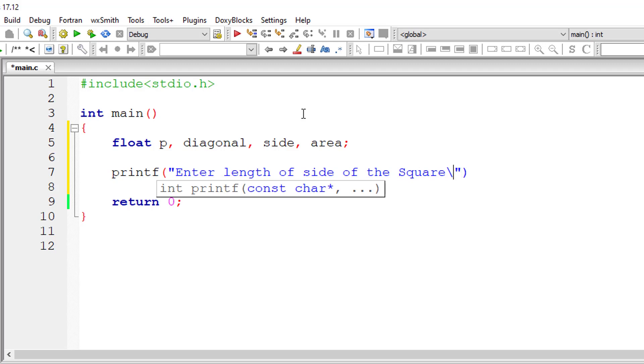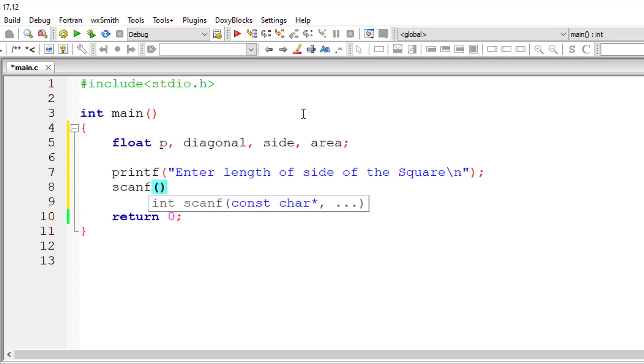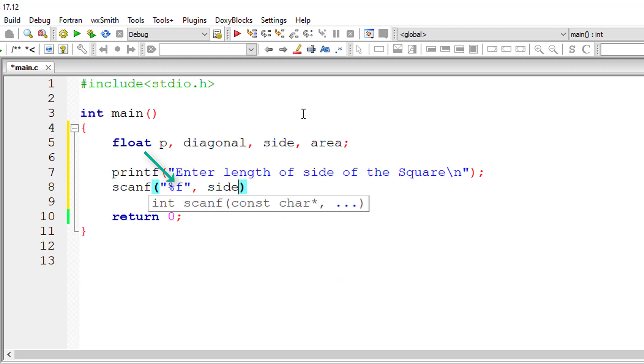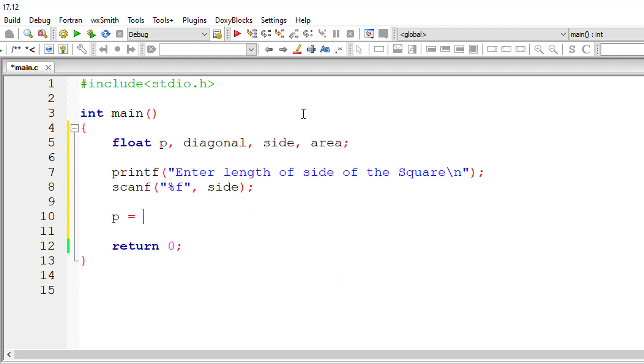We will store it inside the address of variable side. Remember, percentage f because side is a floating-point variable.